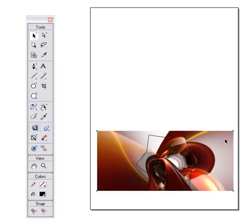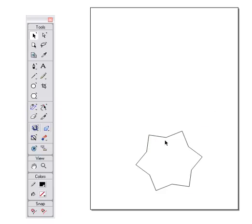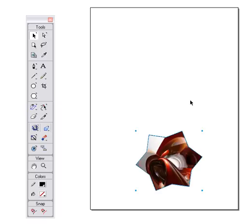We select the picture, we can copy it — Control C — then delete it. Select the shape, Shift Control V, and there we have it.